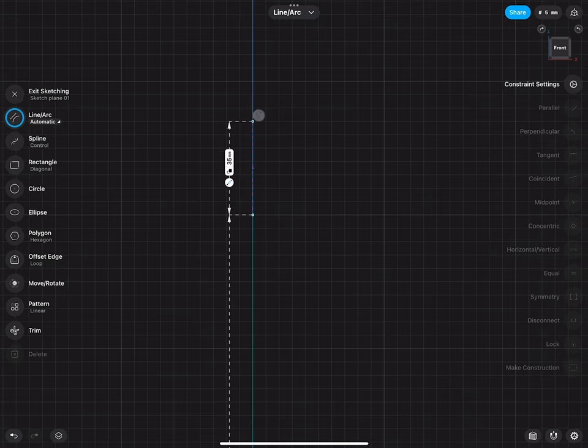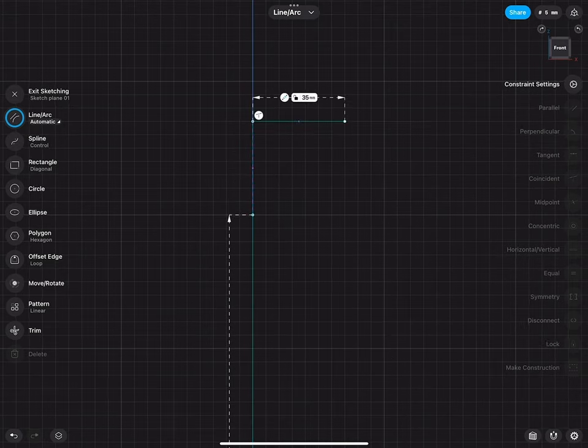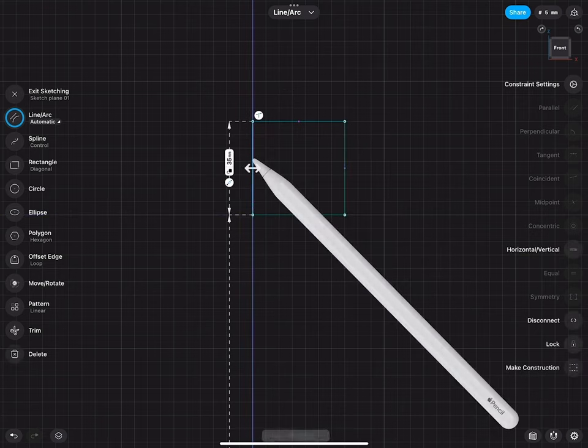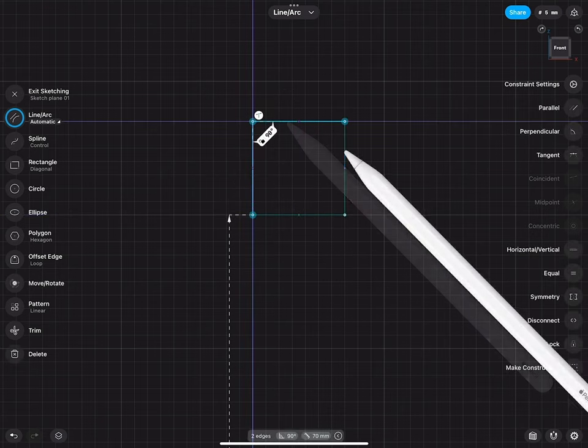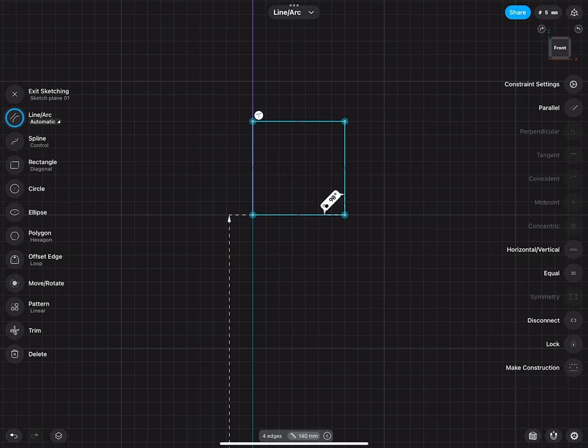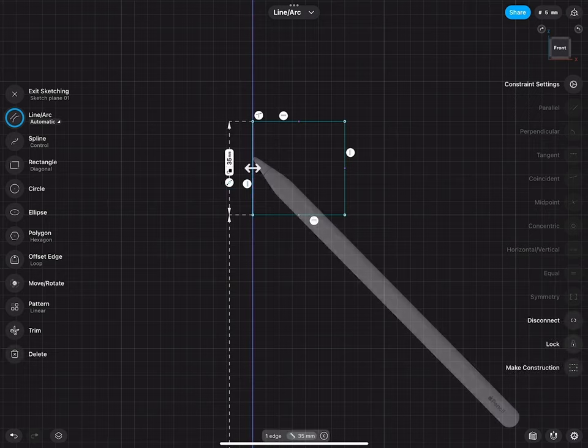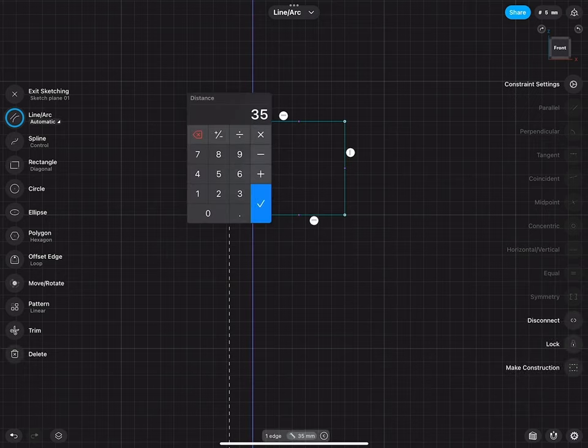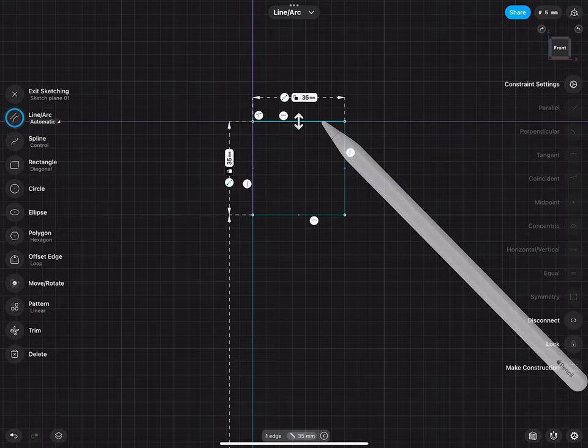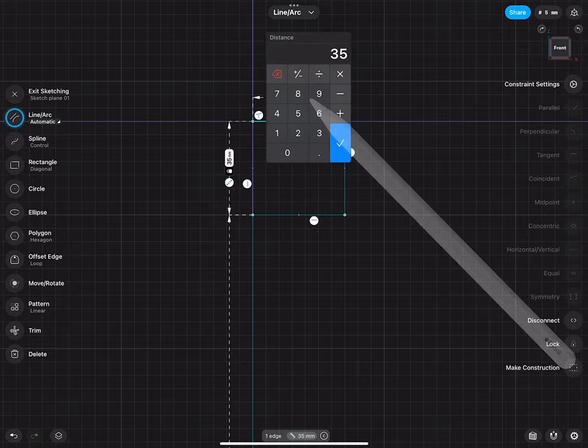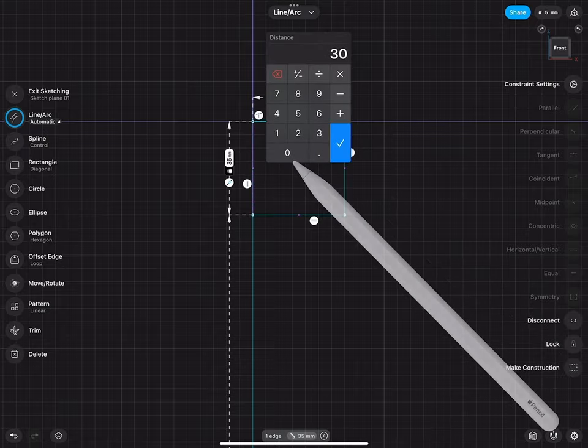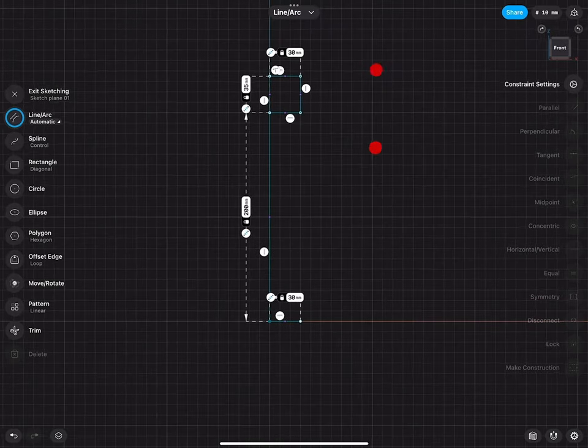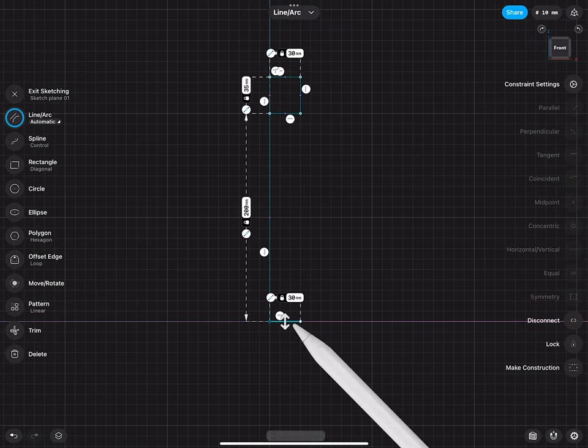I can continue, draw a line up, draw a line over, draw a line down, draw a line back. These four lines all will be horizontally constrained. The vertical line will be 35 millimeters, and the top line will be 30 millimeters. So it matches actually the length of the line at the bottom.